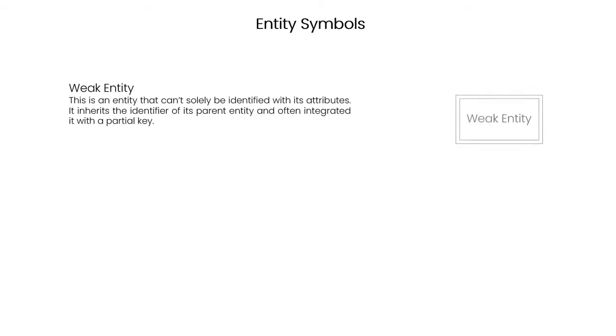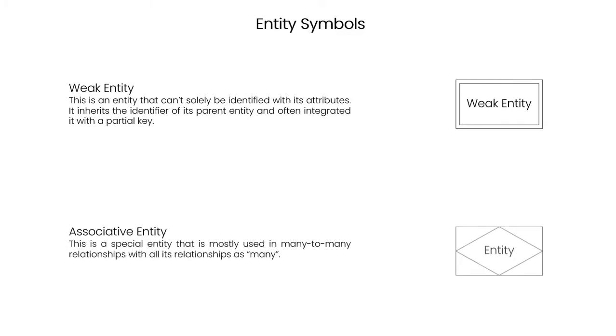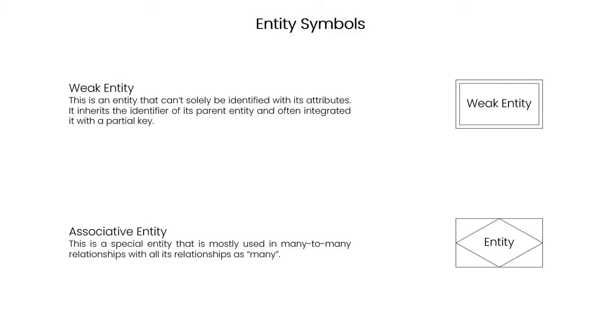Weak entity. This is an entity that can't solely be identified with its attributes. It inherits the identifier of its parent entity and is often integrated with a partial key. Associative entity. This is a special entity that is mostly used in many-to-many relationships with all its relationships as many.